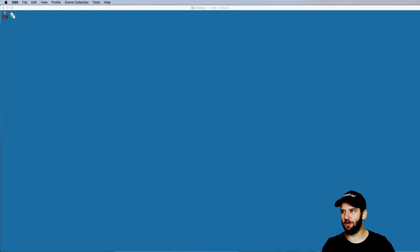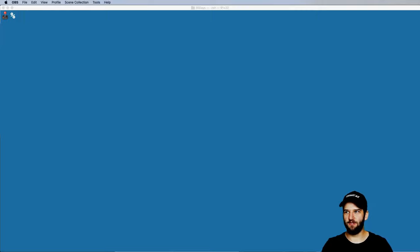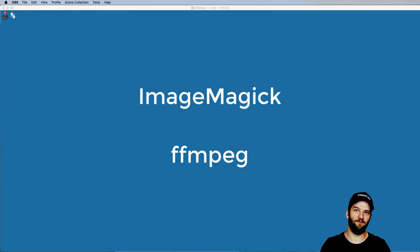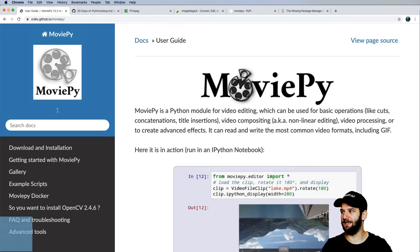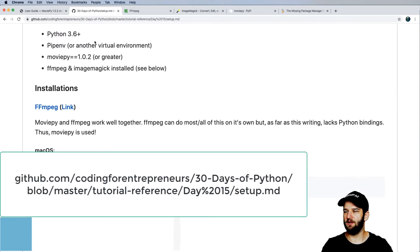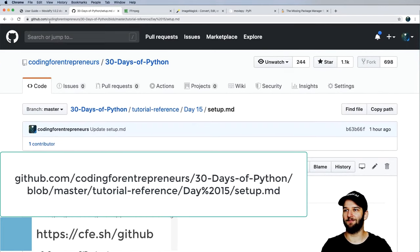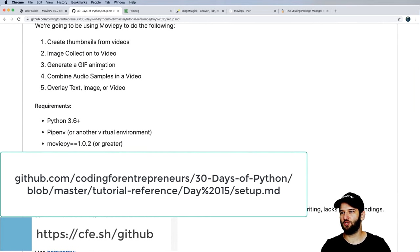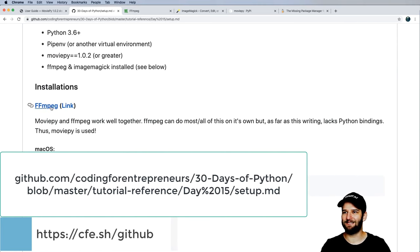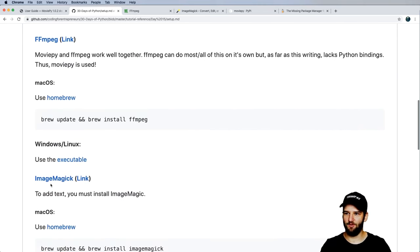Before we get started, we have to set up our system a little bit more, because MoviePy is really supercharged with two other packages: one is called ImageMagick and the other is called FFmpeg. To follow along, you can go to our GitHub at github.com/codingforentrepreneurs, go to the 30 Days of Python repo, into Day 15, and setup.md. This will show you the installation requirements for FFmpeg and ImageMagick.